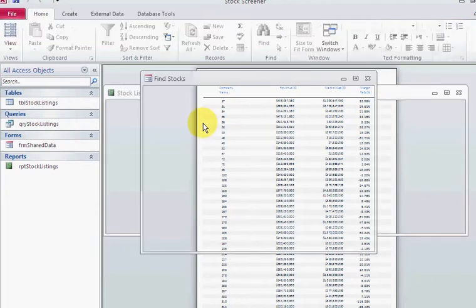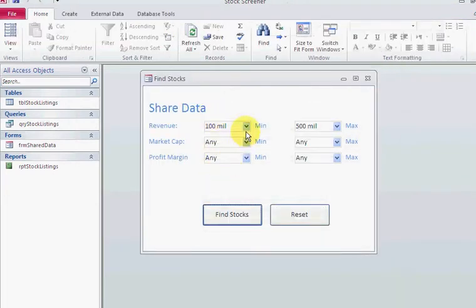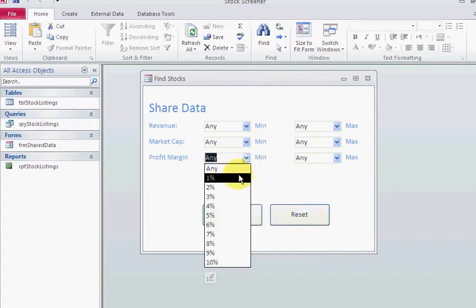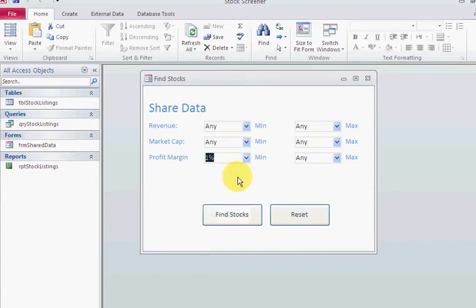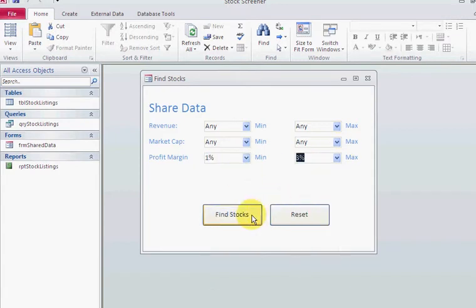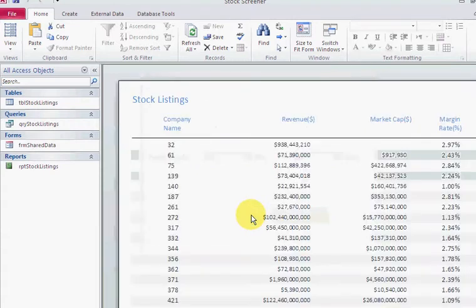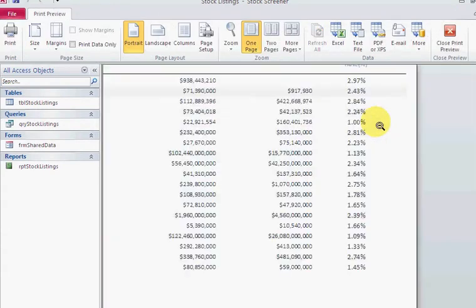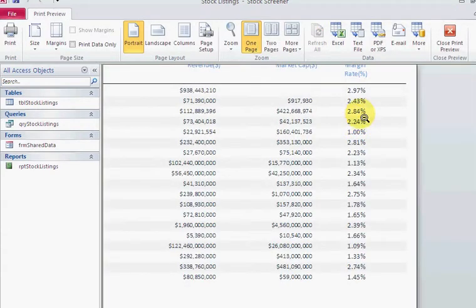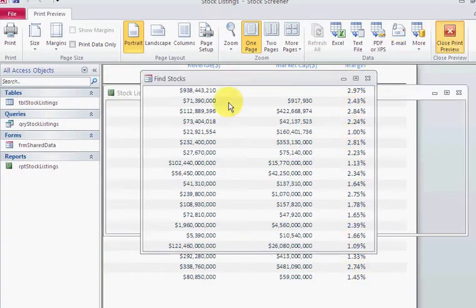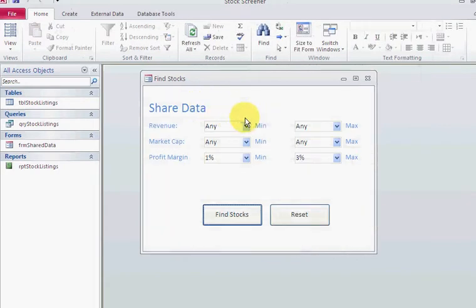When I click Find Stocks, I'll get a report based on my selection. If I reset this and go back to Any, and then decide I want my profit margin to be between one and three, I can find stocks between one and three.